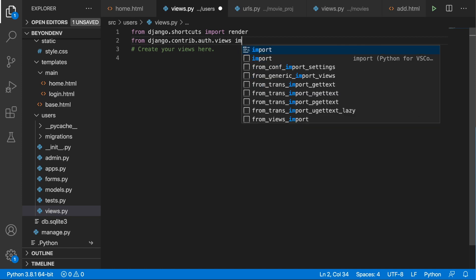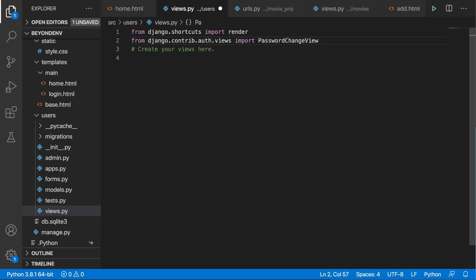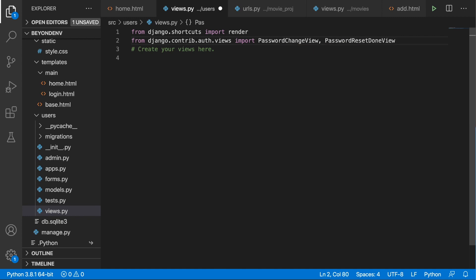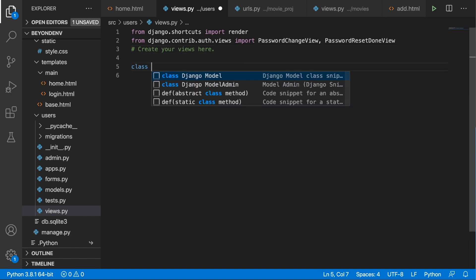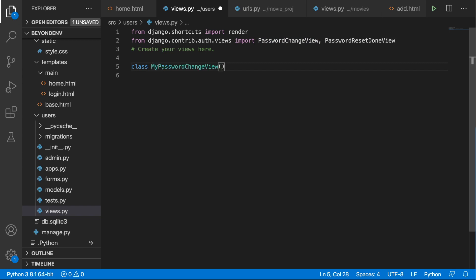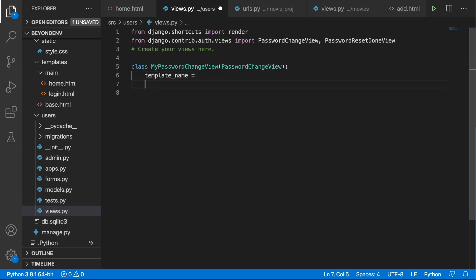We will begin with some imports. From Django contrib auth views, we want to import two views: the PasswordChangeView, which will allow us to change the password, and the PasswordChangeDoneView, which will serve as a confirmation that the password has been reset. Let's define the first class called MyPasswordChangeView, which will inherit from PasswordChangeView.